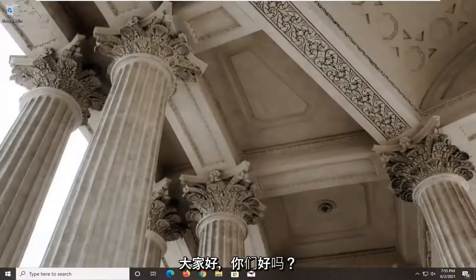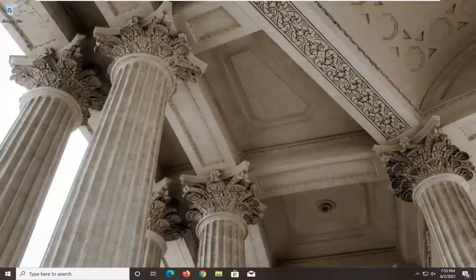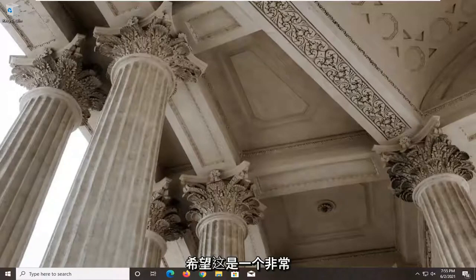Hello everyone, how are you doing? This is MD Tech here with another quick tutorial. In today's tutorial, I'm going to show you guys how to get rid of or remove the caps lock and num lock notifications from popping up on your Lenovo computer.